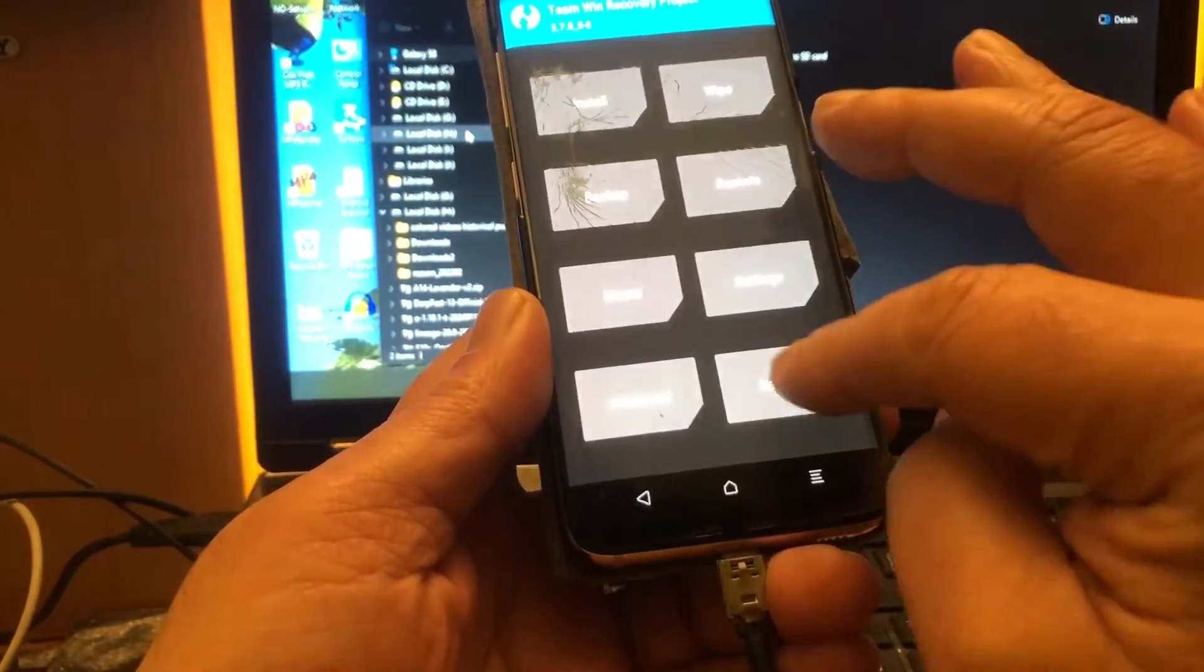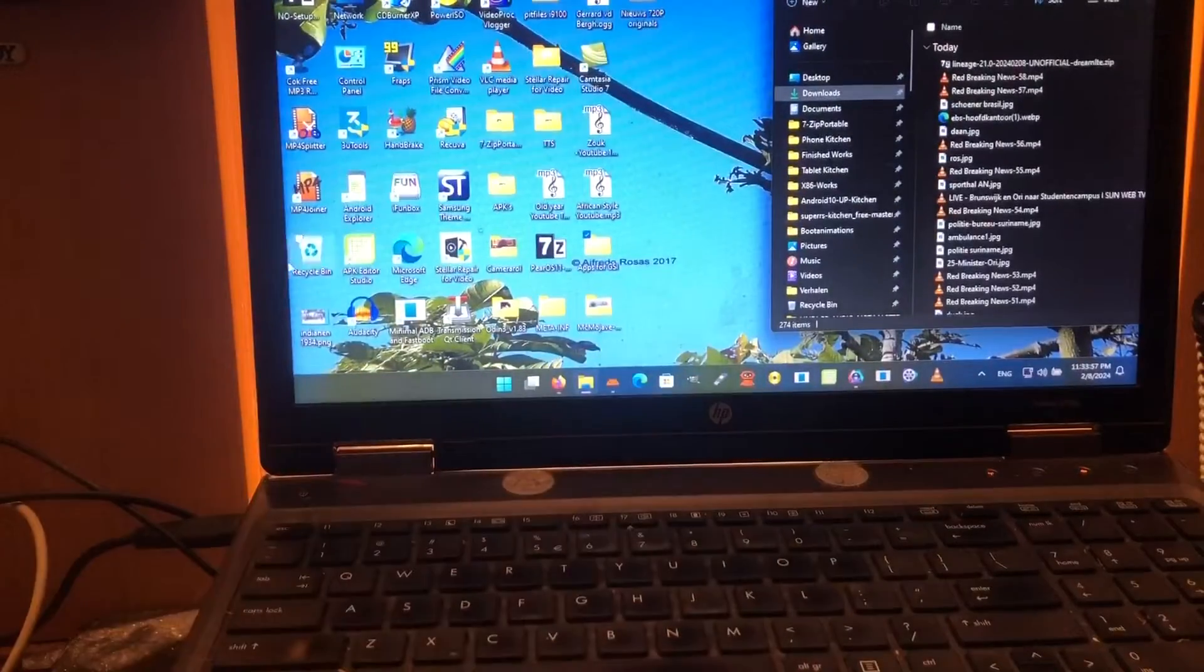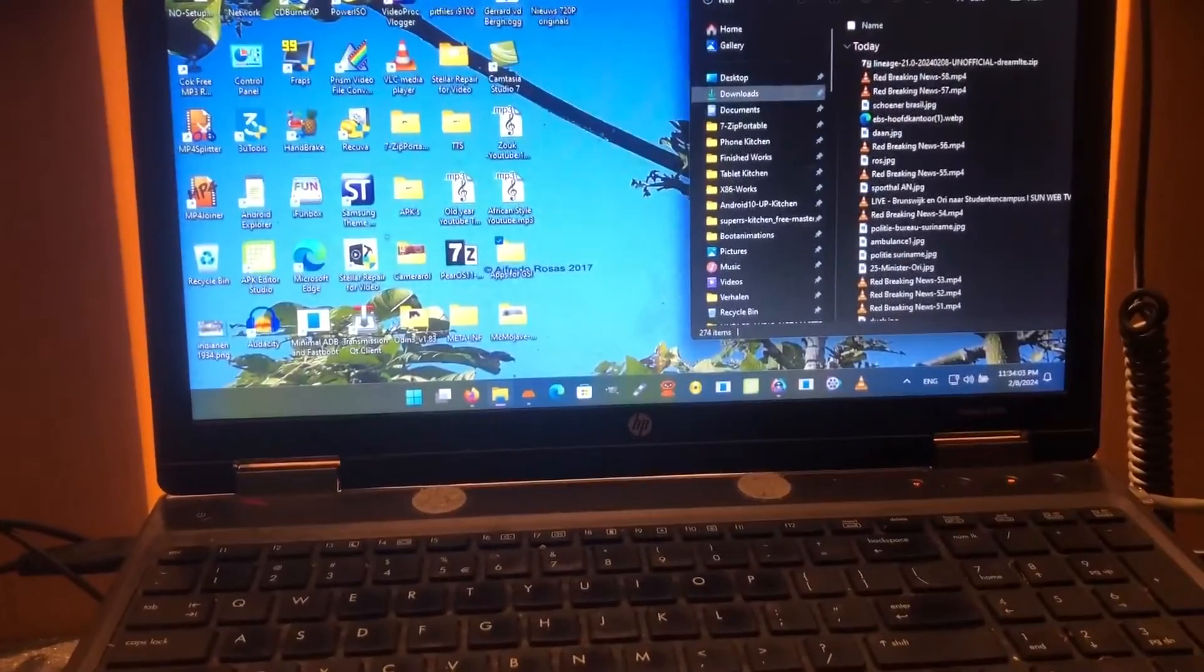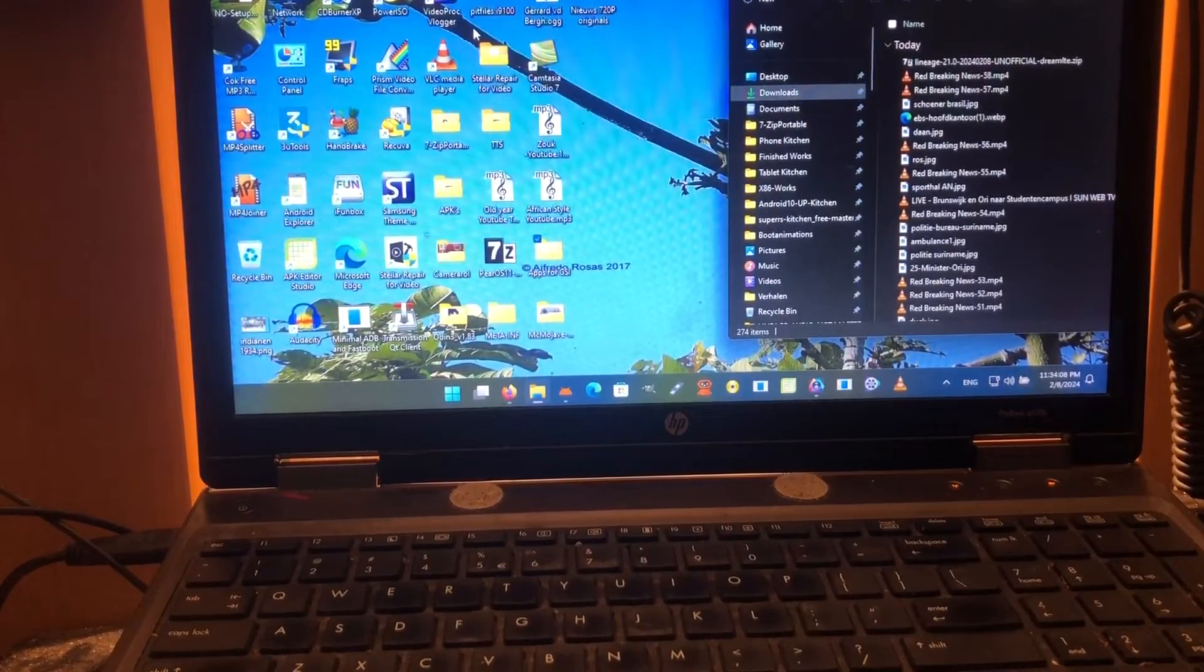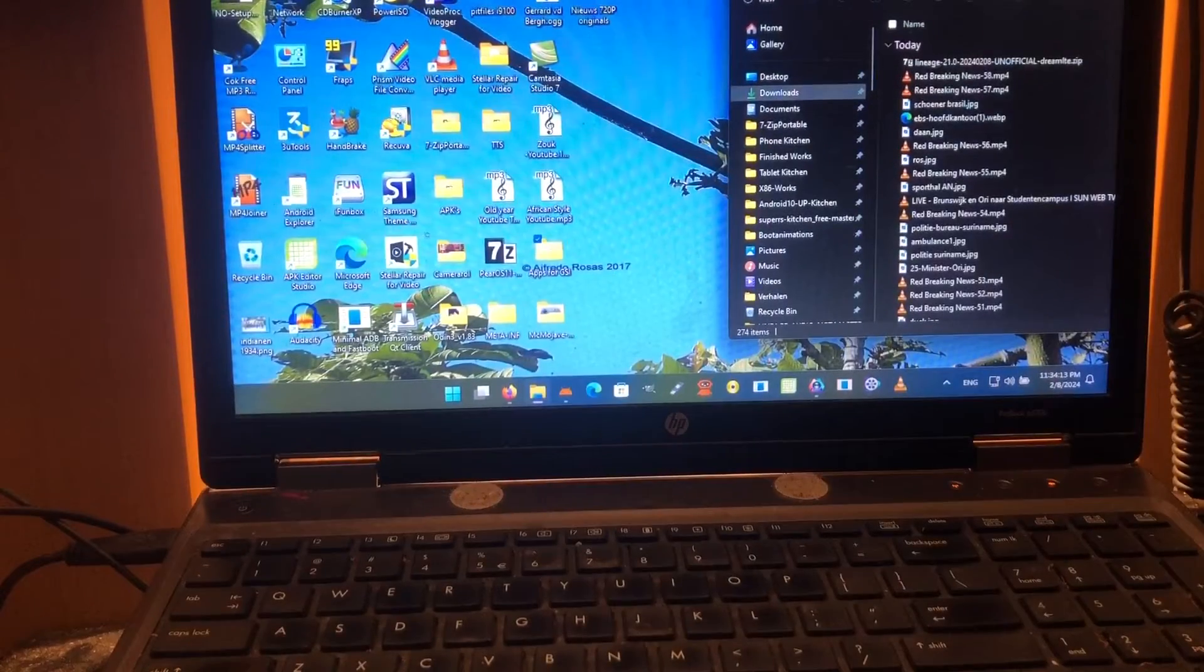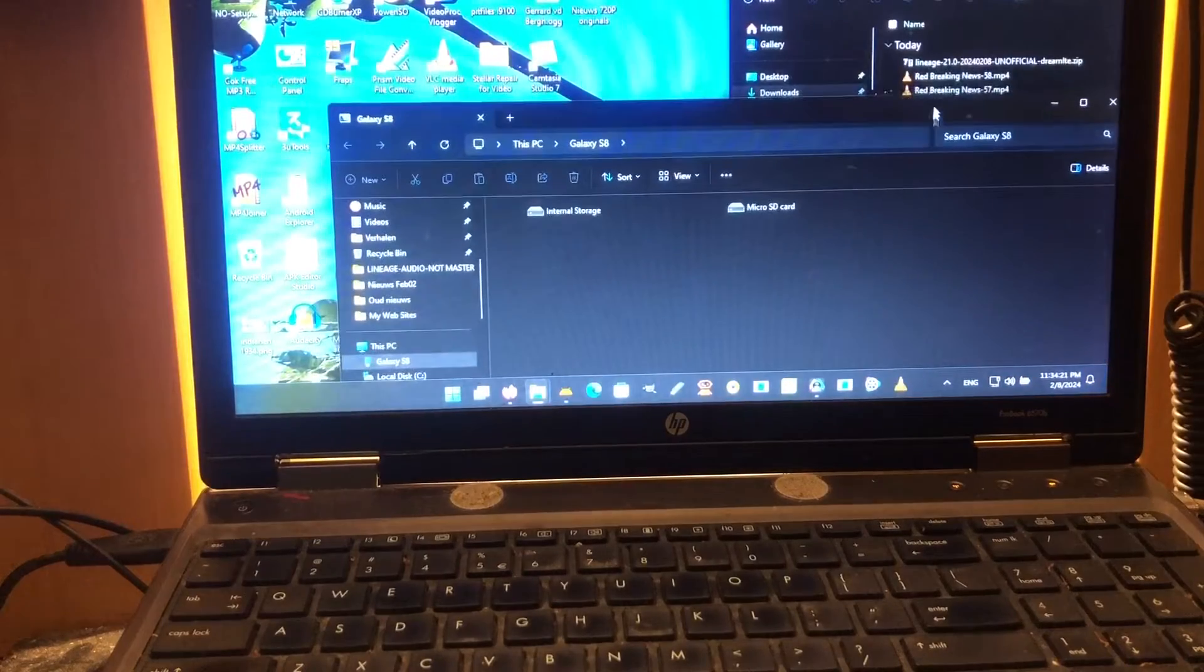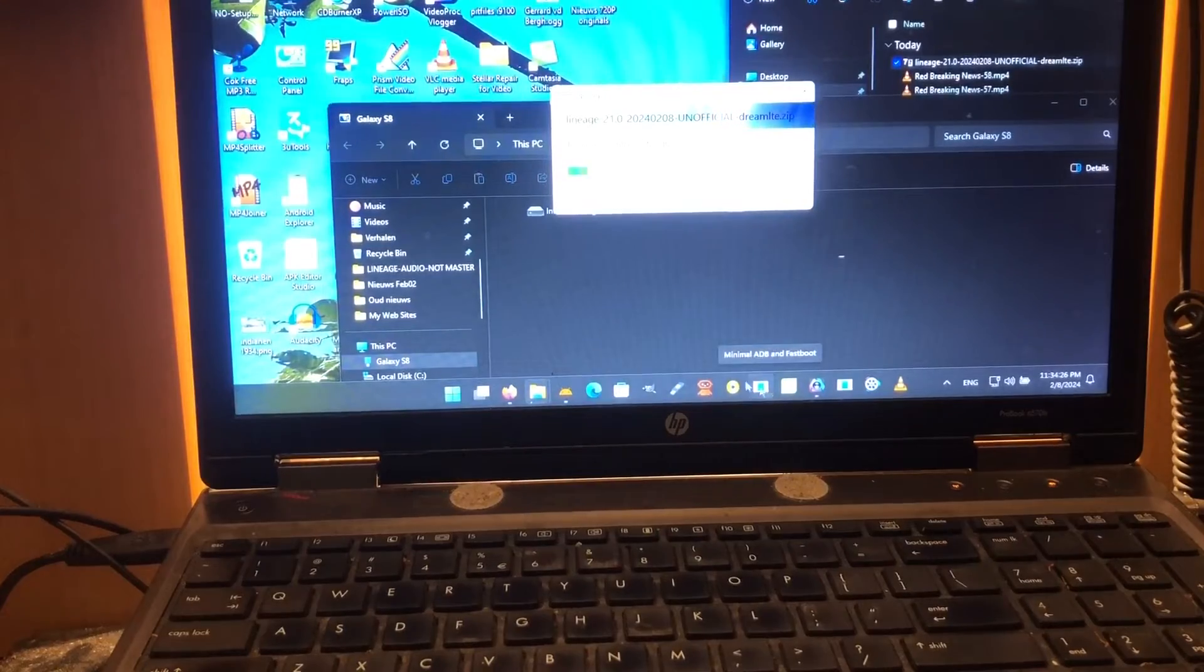Then we're gonna reboot back into recovery. I'm gonna wait for the phone to arrive and then we're gonna copy it really fast to the internal. Here you can see we're going into recovery mode. It's gonna present itself. There it is, and we're gonna copy the LineageOS 21 to the internal.